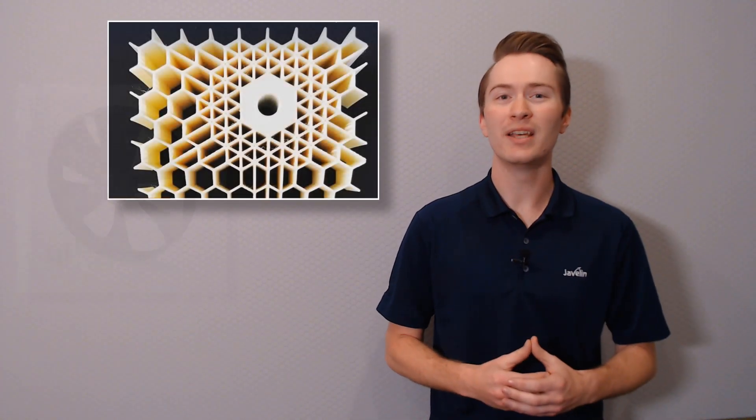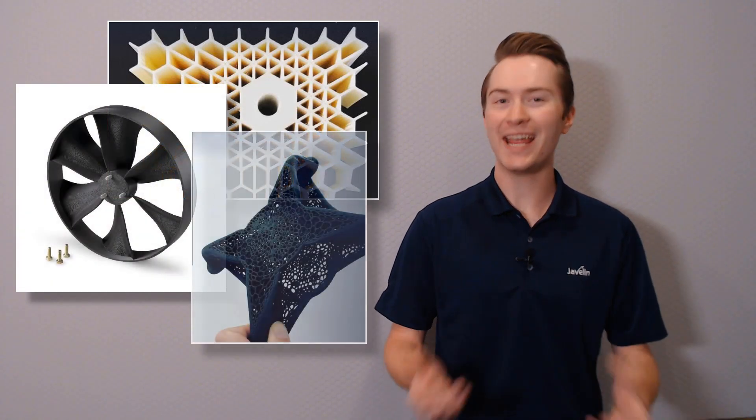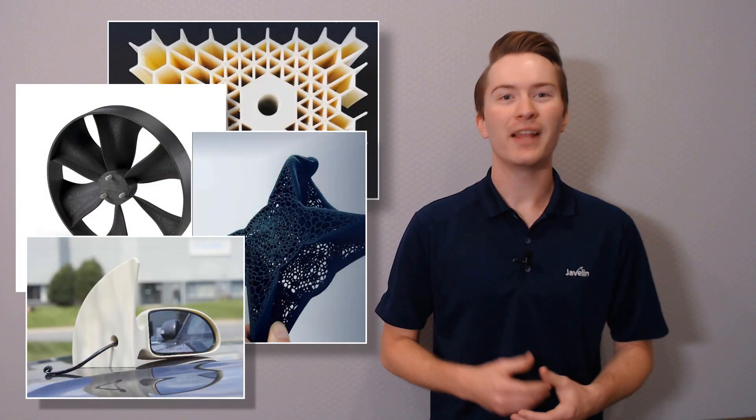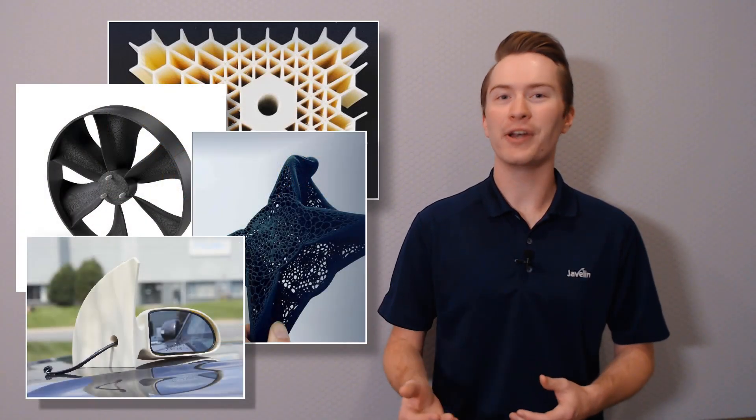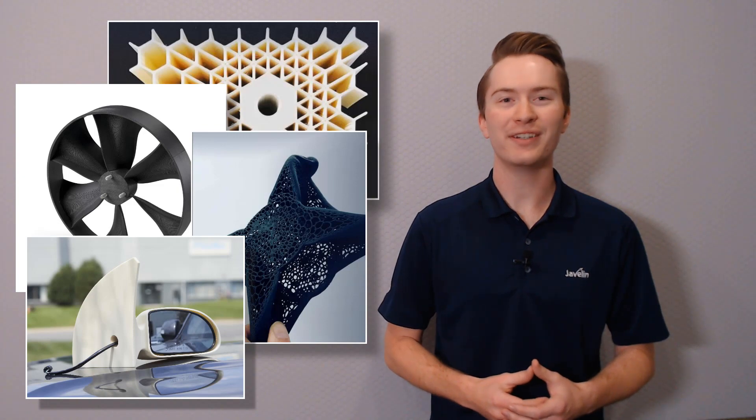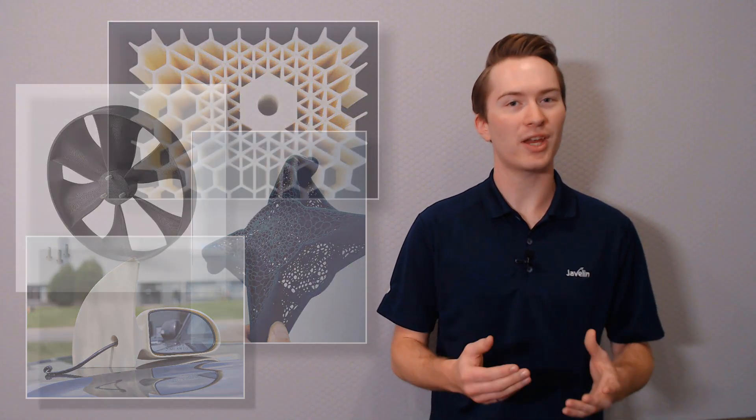The era of additive manufacturing is officially here, and is enabling designers and engineers to produce parts that would have previously given any machinist nightmares. The geometric freedom offered by additive manufacturing can easily lead to complex shapes whose behavior is difficult to predict with spreadsheets and hand calculations.